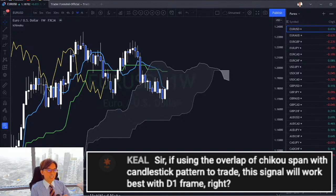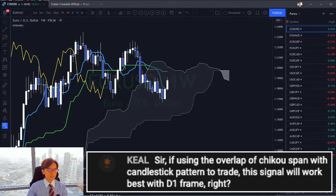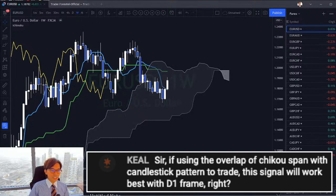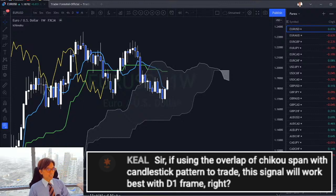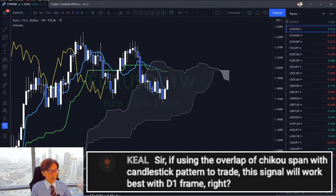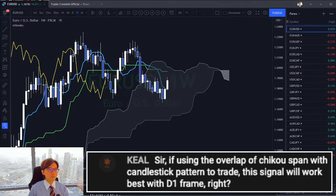Last year I was actually using part of Ichimoku strategies on lower timeframes, but this year not anymore, because I've seen many fake-outs and fake signals. So I decided not to use Ichimoku at all on lower timeframes. Instead, I stick to candlestick patterns, lines, price action, and some other strategies on lower timeframes.